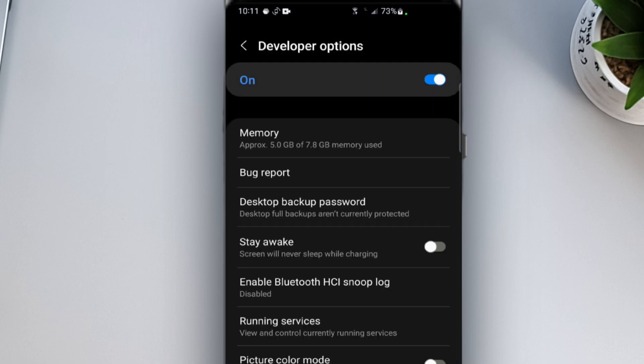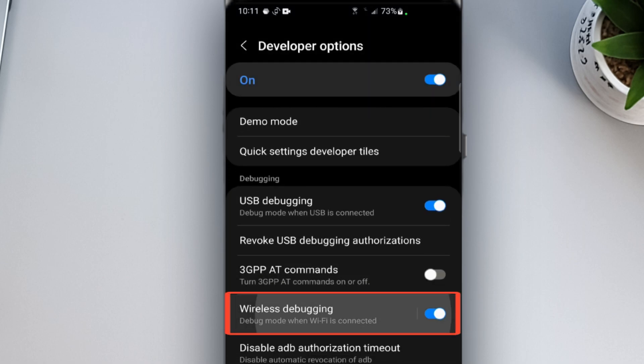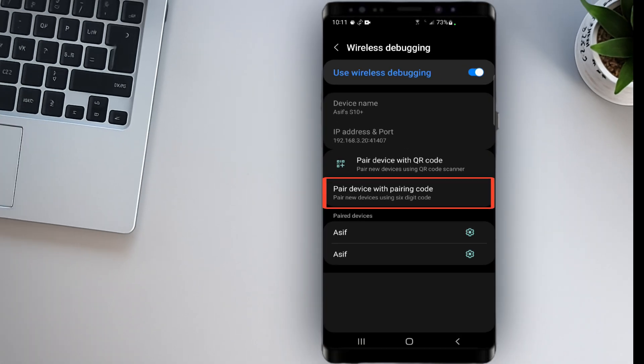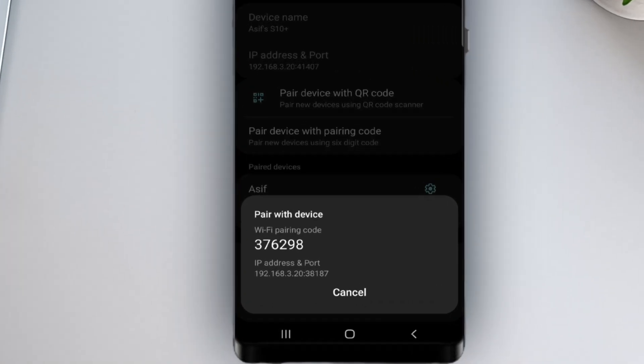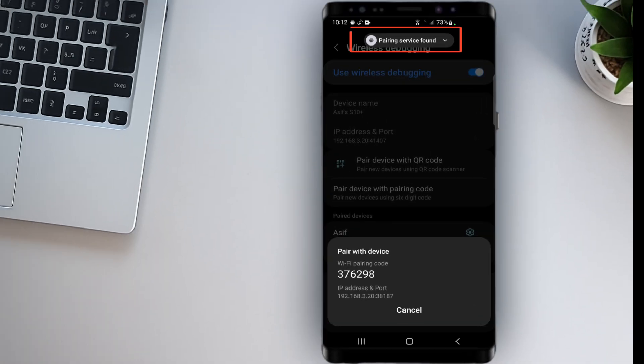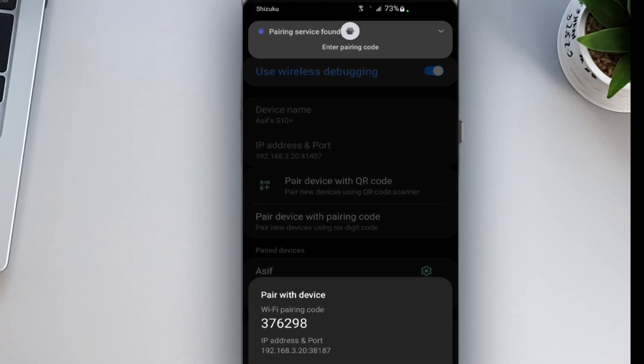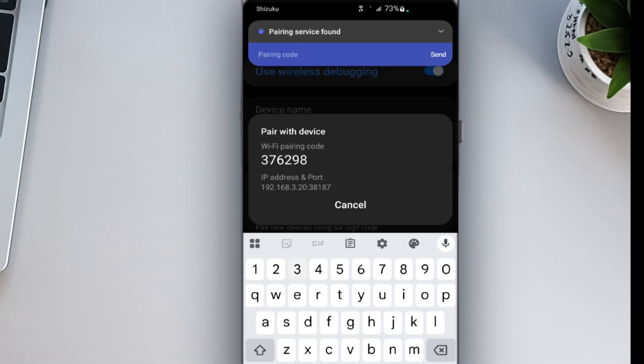Next, Shizuku will take you back into the Developer Options screen. Scroll down. Tap on Wireless Debugging. Then tap on Pair Device with Pairing Code. A new screen will appear showing a 6-digit pairing code. Now Shizuku will show you a notification asking you to enter this code. Type in the code, then tap Send.